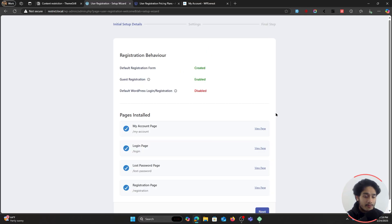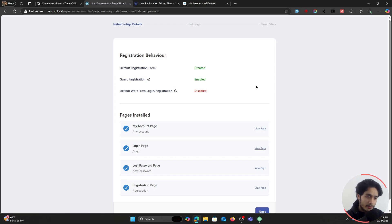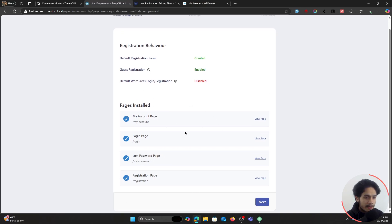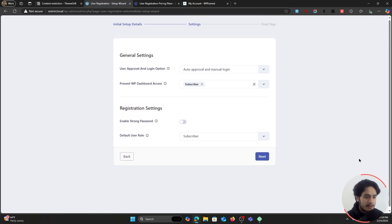Here are a few different things it has done: first, it has given you a more secure, reliable registration form for your WordPress site with custom guest registration enabled, so if anyone visits your site they'll be able to register. Your default WordPress login page has been disabled because it is not really all that secure — though you can enable it if you want. It has also created a few different pages: a registration page, a login page, a My Account page, and a Lost Password page.